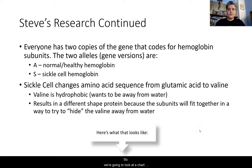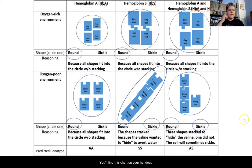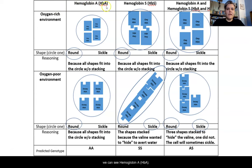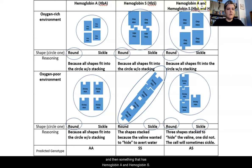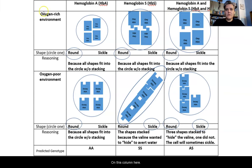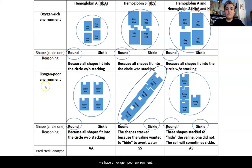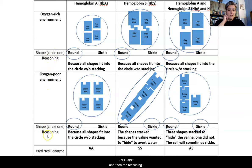We're going to look at a chart to see what that looks like — you'll find this chart on your handout too. Across the top we have hemoglobin A (HbA), hemoglobin S (HbS), and a combination of hemoglobin A and S. The rows show an oxygen-rich environment and an oxygen-poor environment, each with columns for shape, reasoning, and predicted genotype at the base.